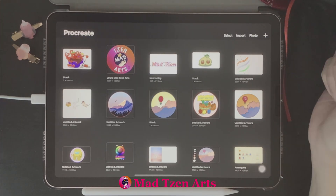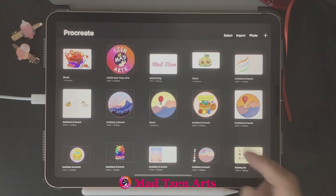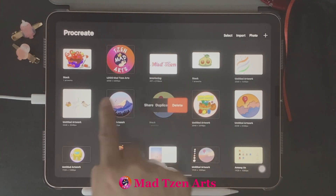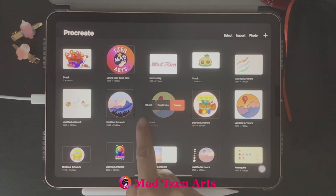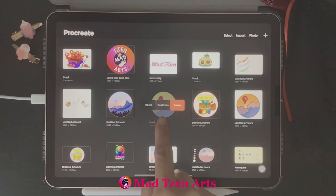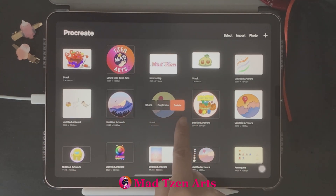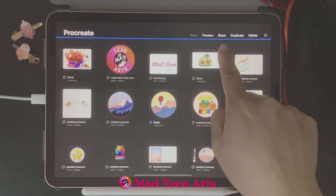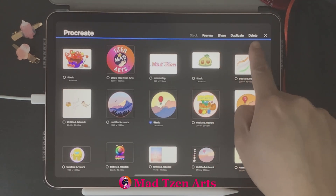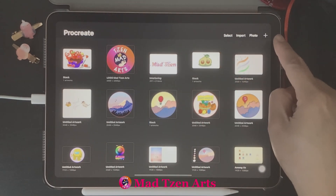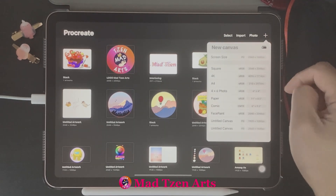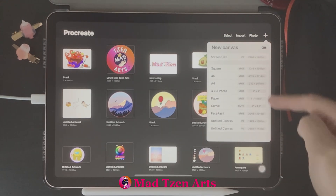A Procreate feature that's somewhat hidden is the Share, Duplicate, and Delete menu. You can easily access this by swiping left on a project in the projects gallery. This menu is exactly the same as the Share, Duplicate, and Delete options inside the Select menu.